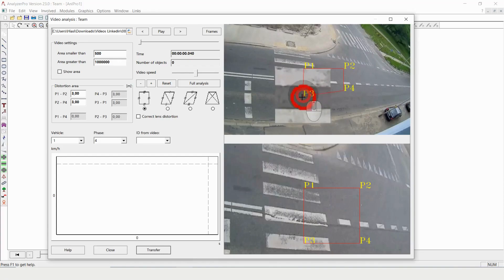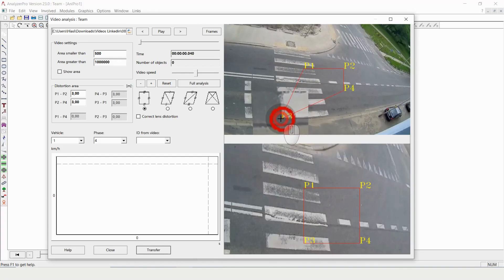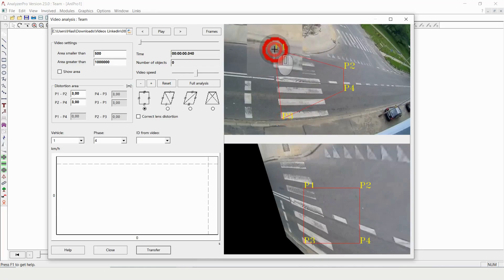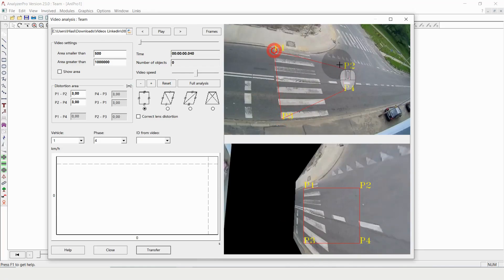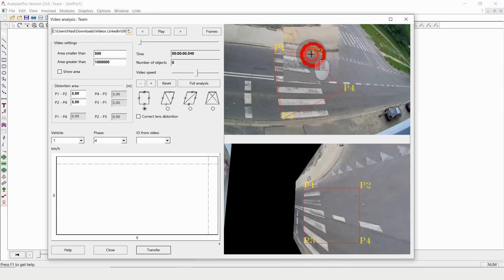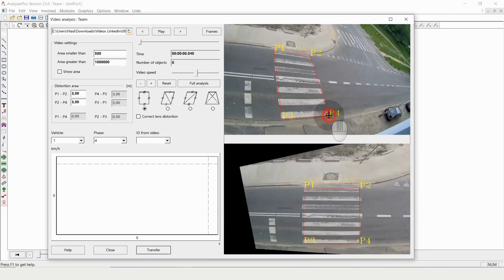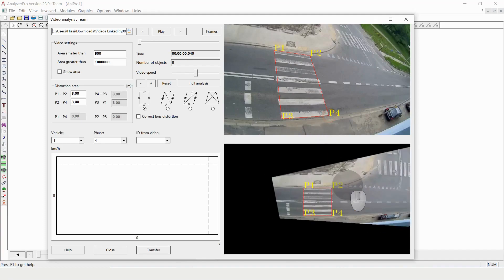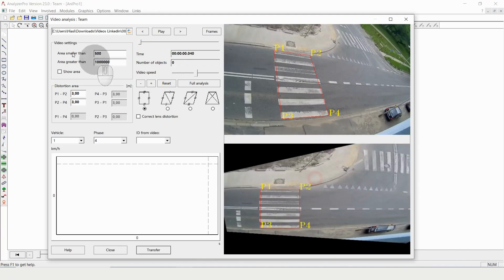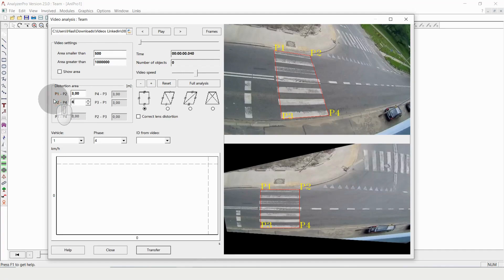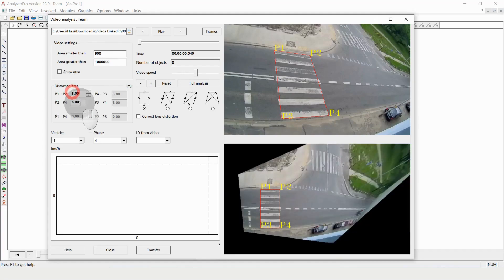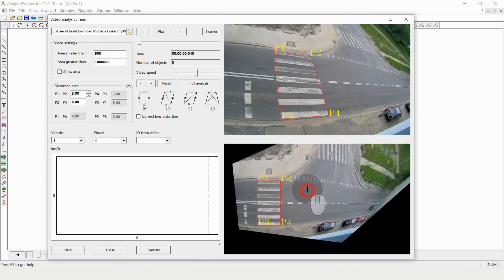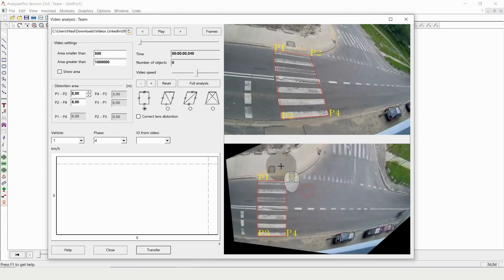So the first thing I need to do is I need to put in reference values with these four dots. And you can see the bottom video gets rectified. We need to change the values so this one is 3 meters, this one is 4 meters and you can see the bottom video is rectified.